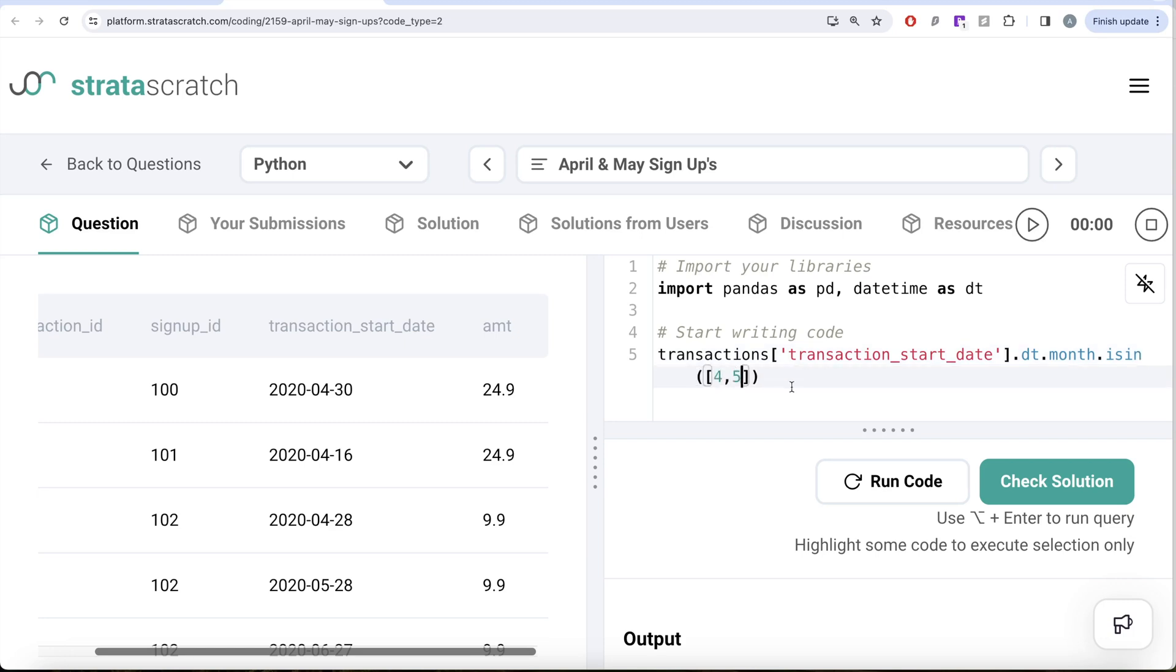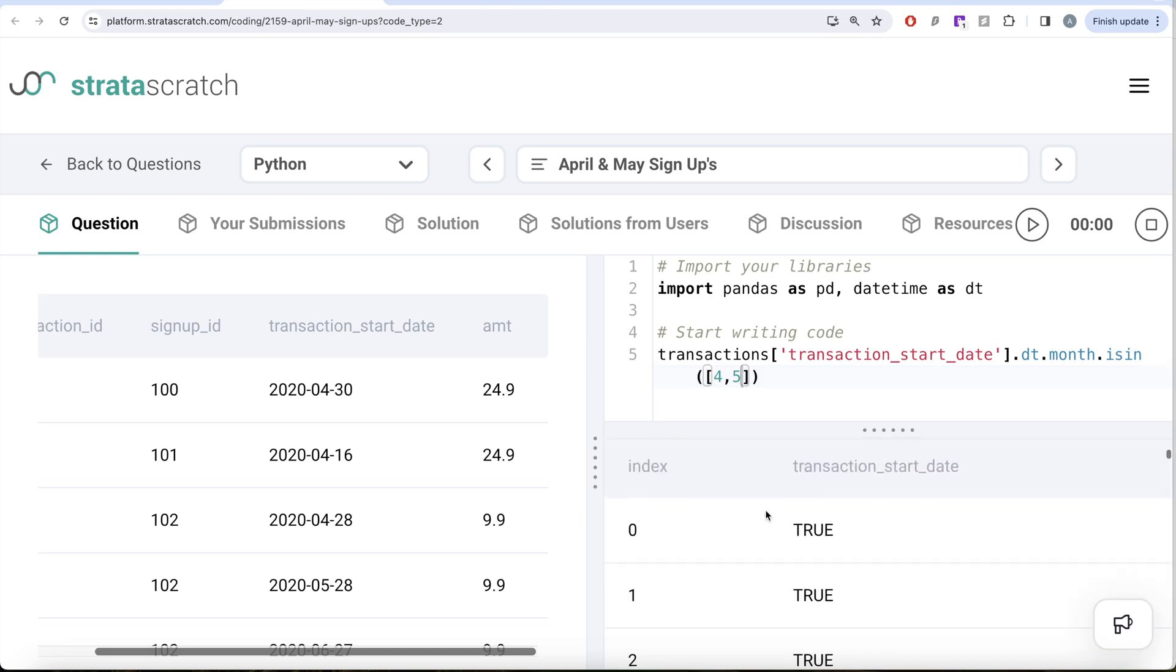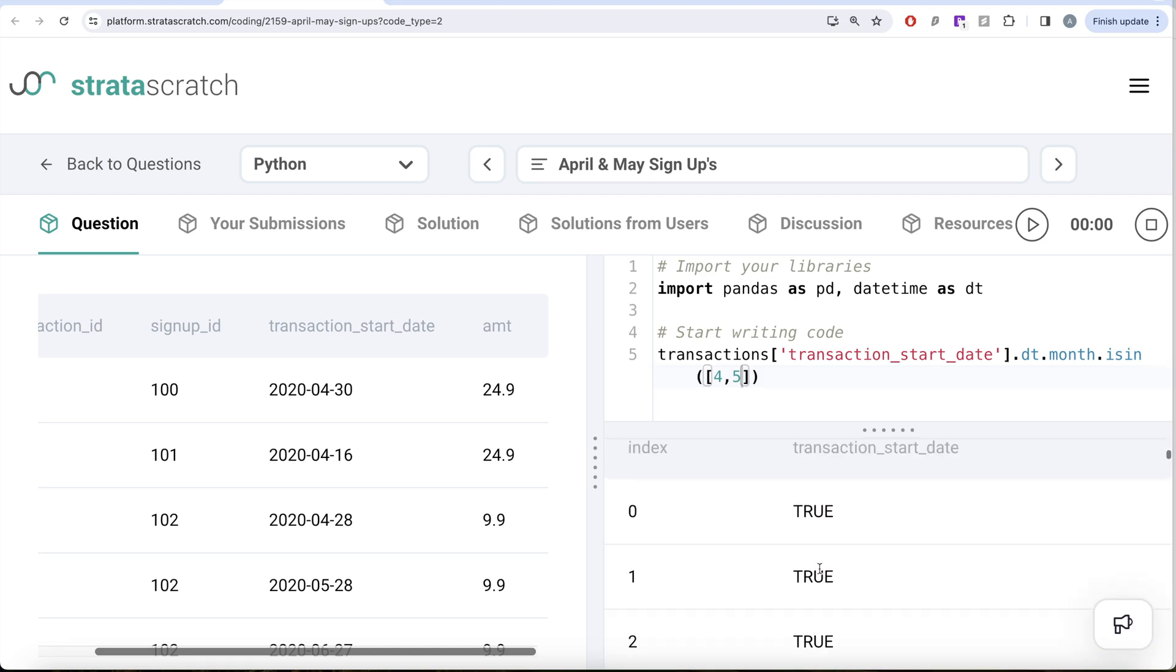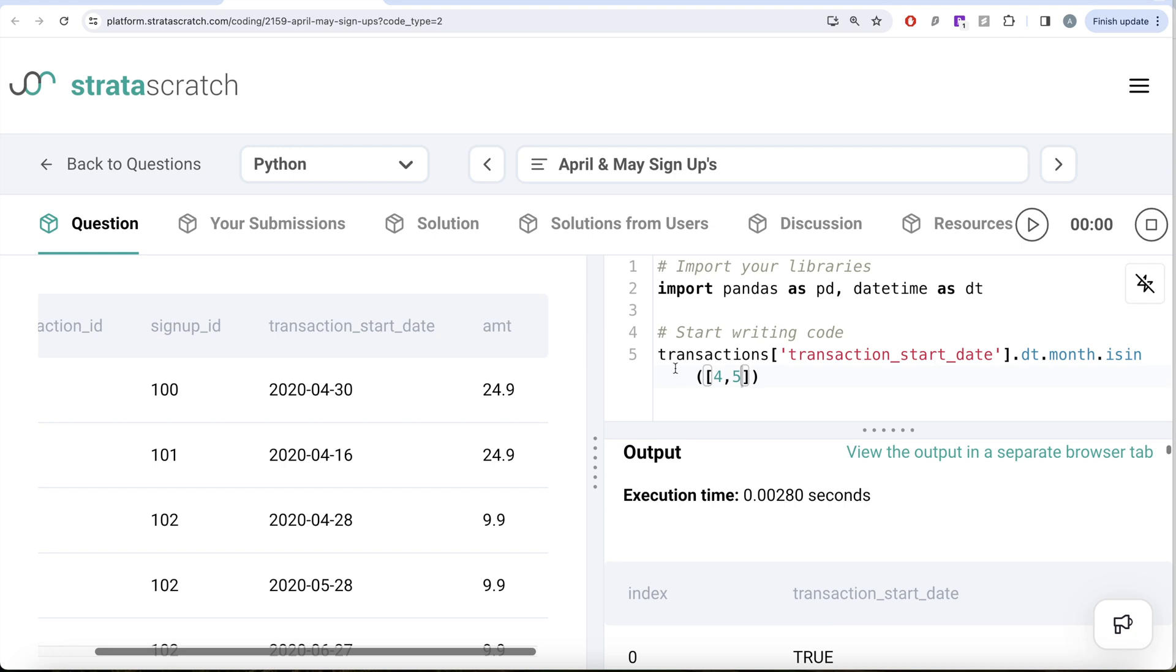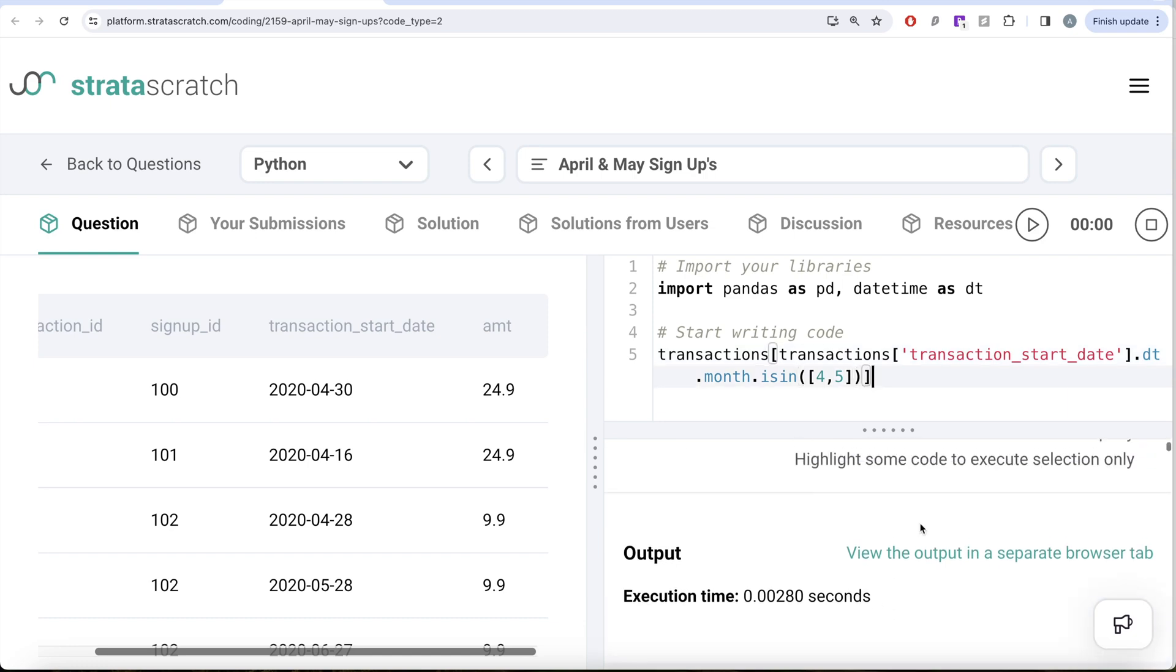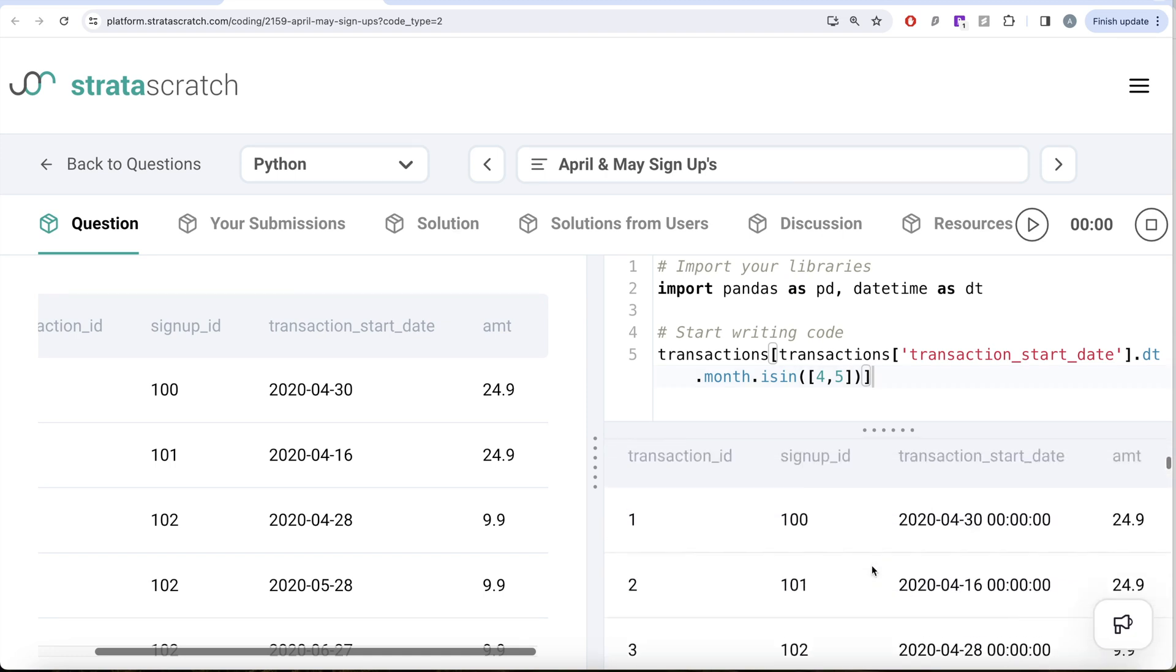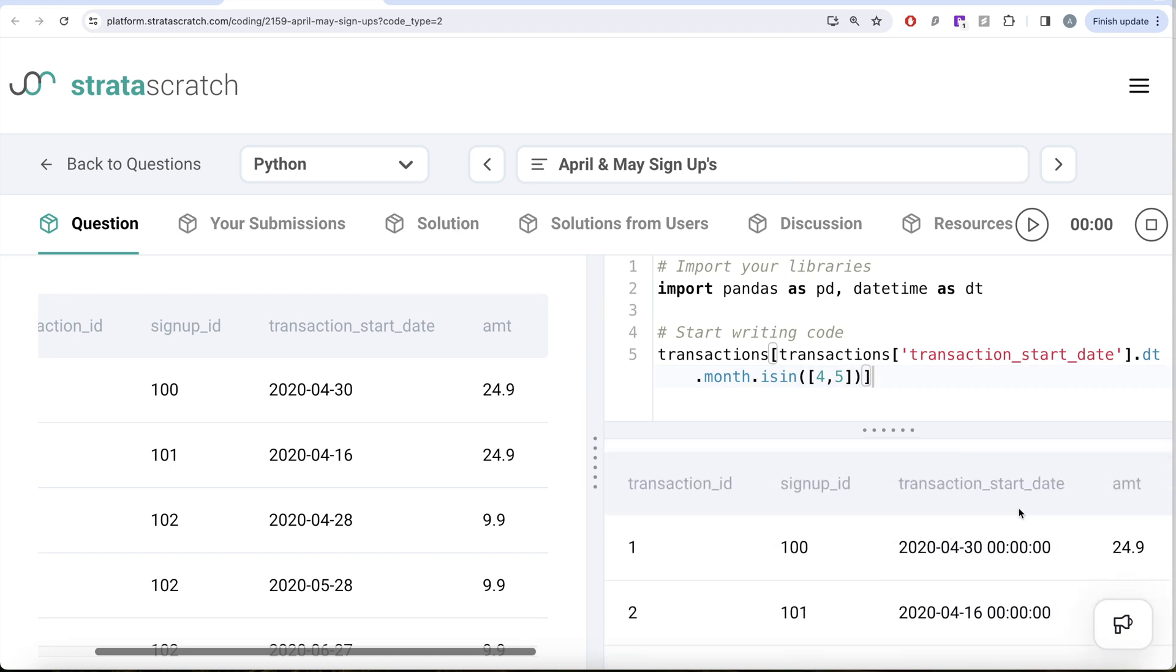This is going to give you a list of true and false values. Let me go ahead and run this. Here if you see, you have trues and false values. Now if you pass this with the original dataframe transactions, it's going to contain only those rows where the boolean value was true. If I go ahead and run this now, it's going to have only those rows where the transaction start date month is either April or May.